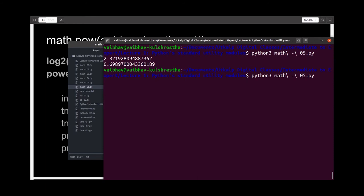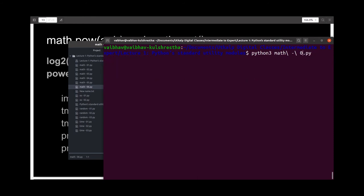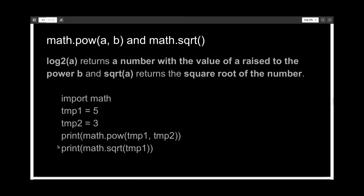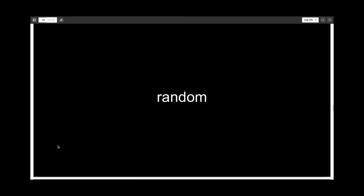If we run them, we get 125 and 2.23, which is 5 cubed and square root of 5 respectively. So now we are done with the math module and let's continue with the random module.